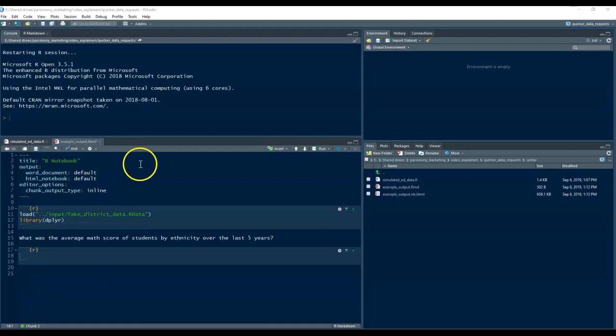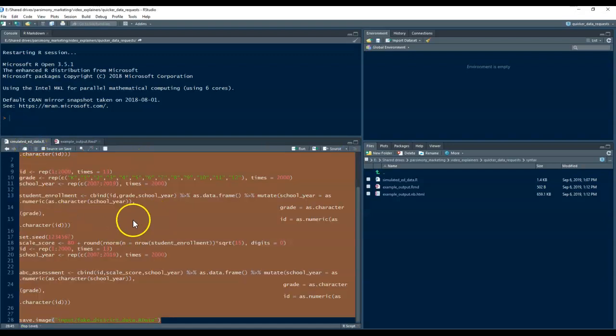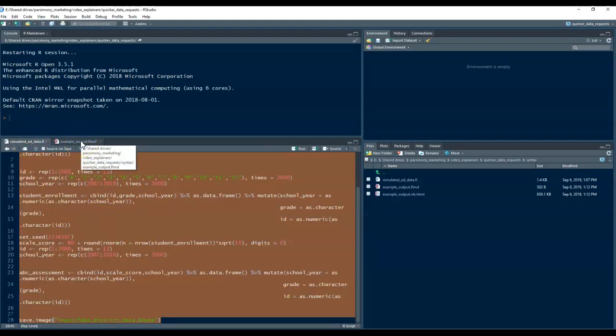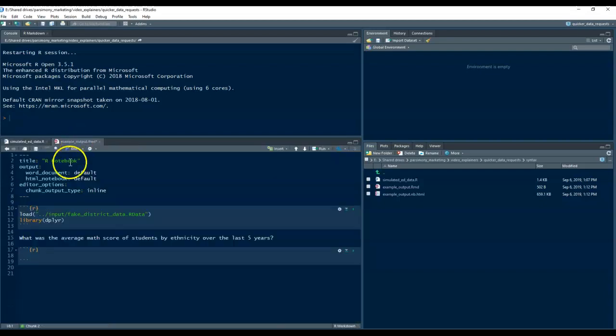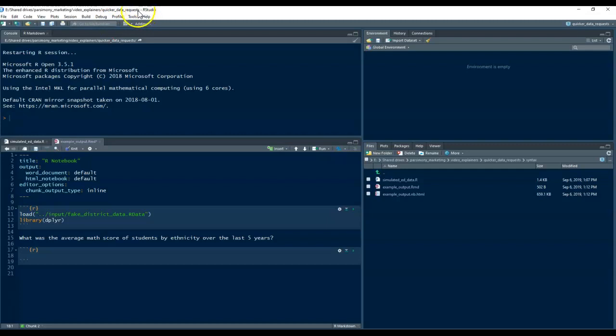For this example, I started out by creating fake educational data that adheres to some of the principles talked about in the blog, and I'm using the open source program R and this tool called RStudio, which makes it easier to write and manage your R code.